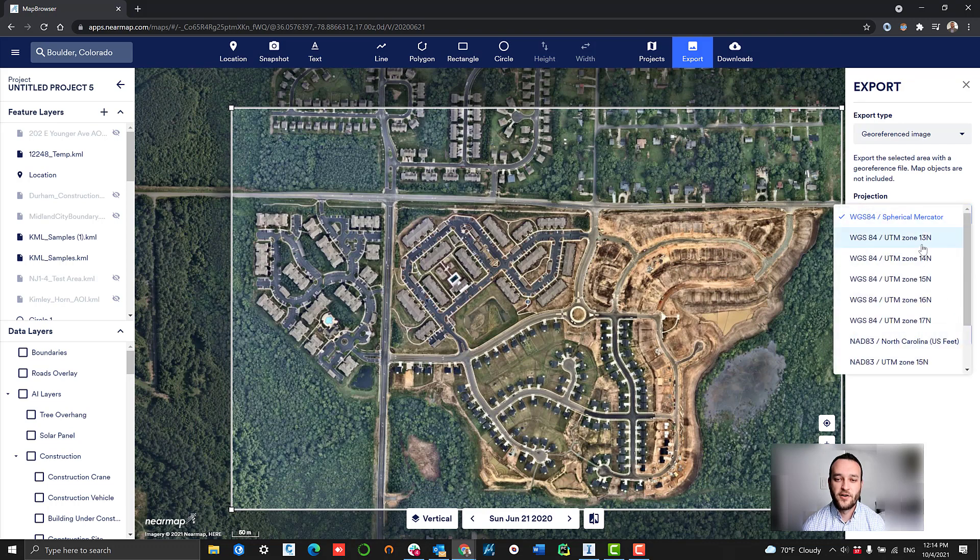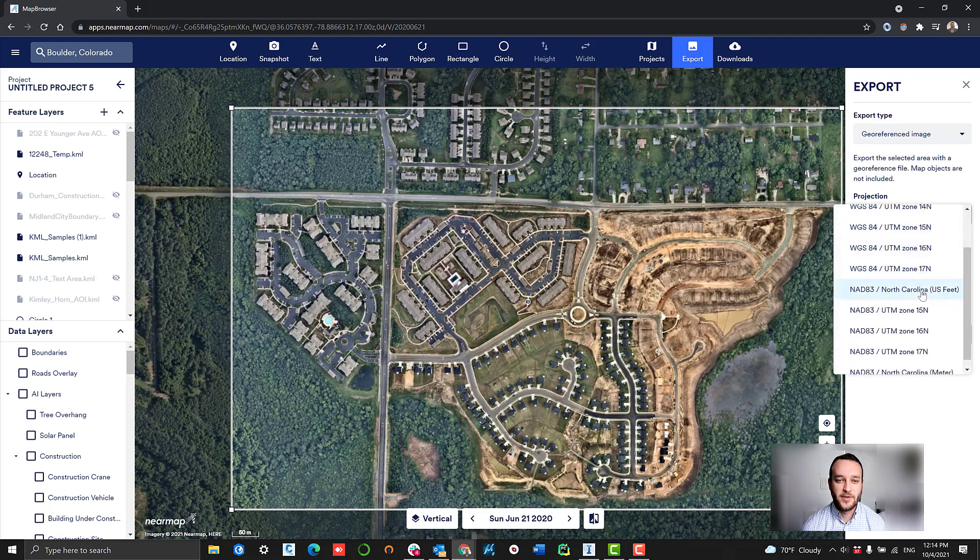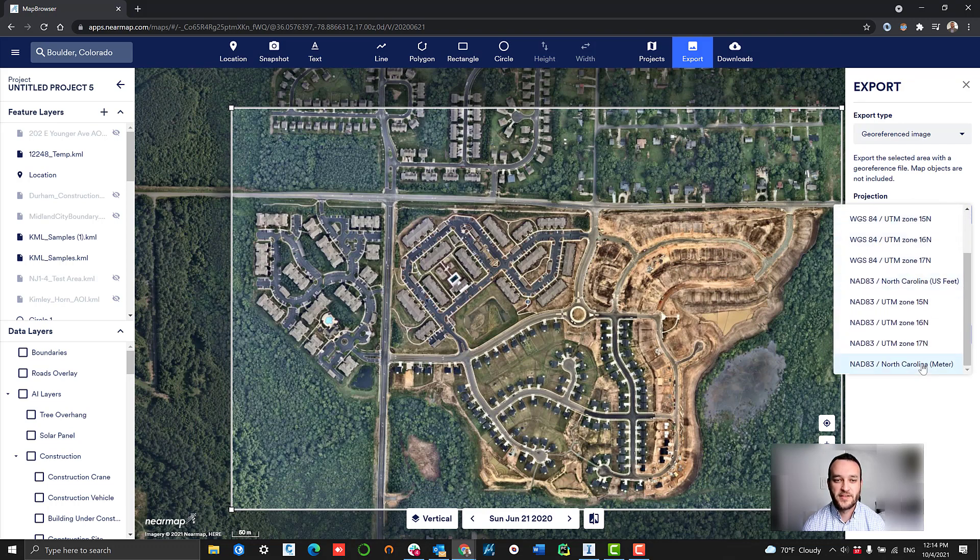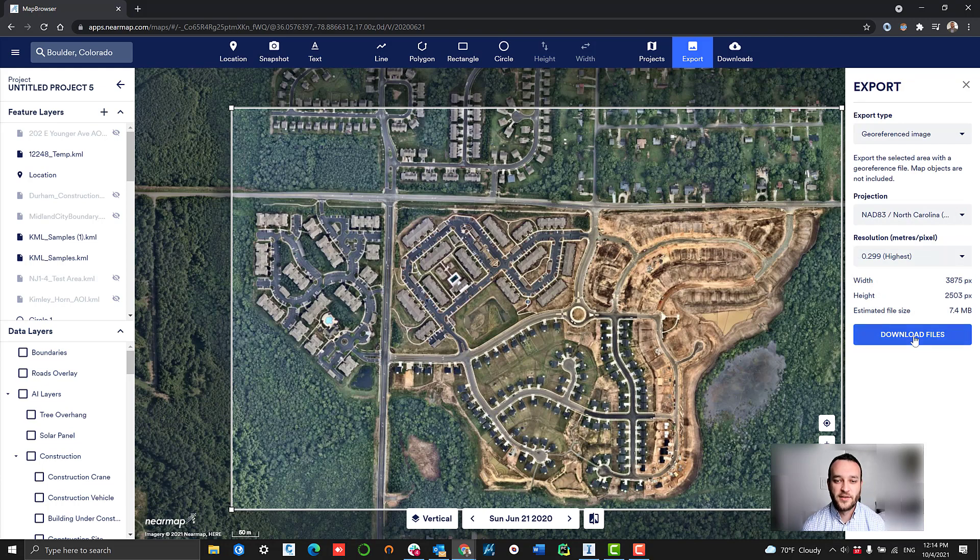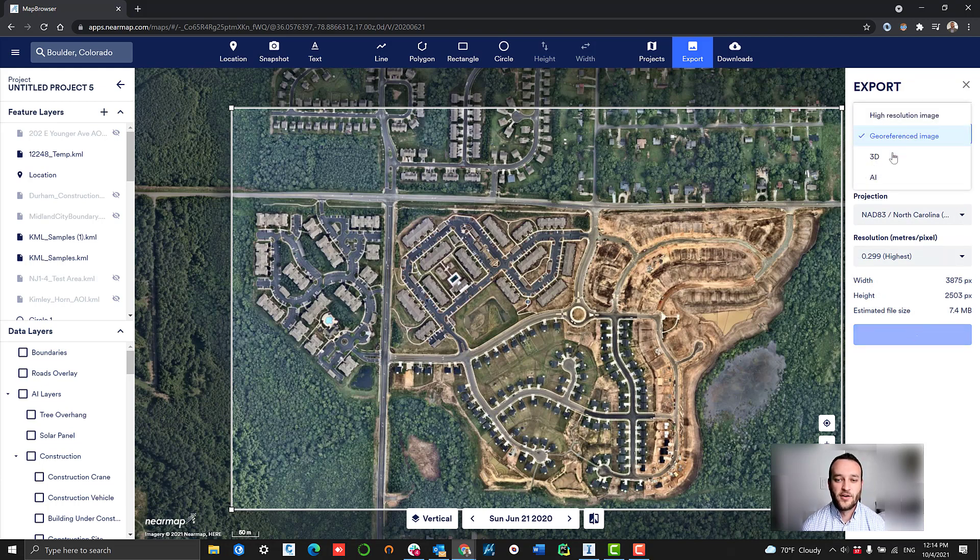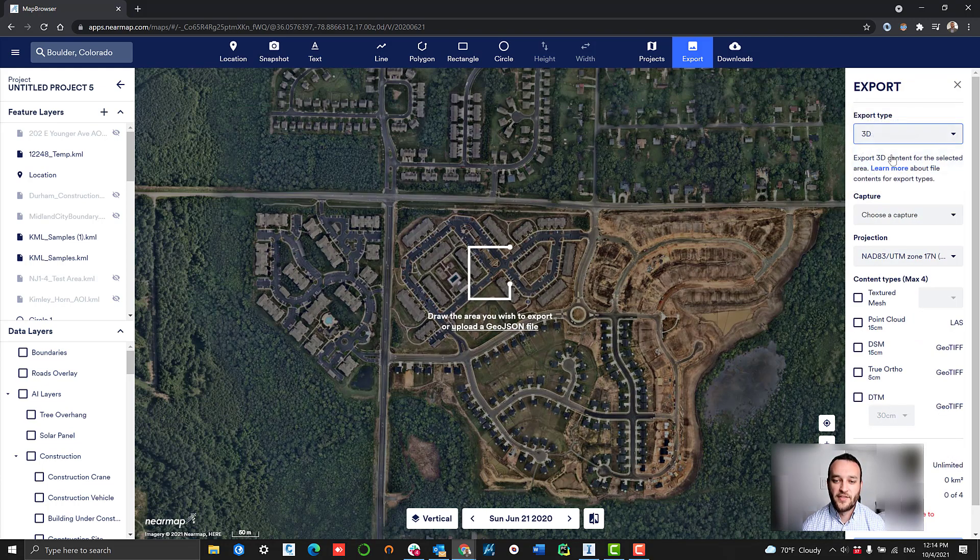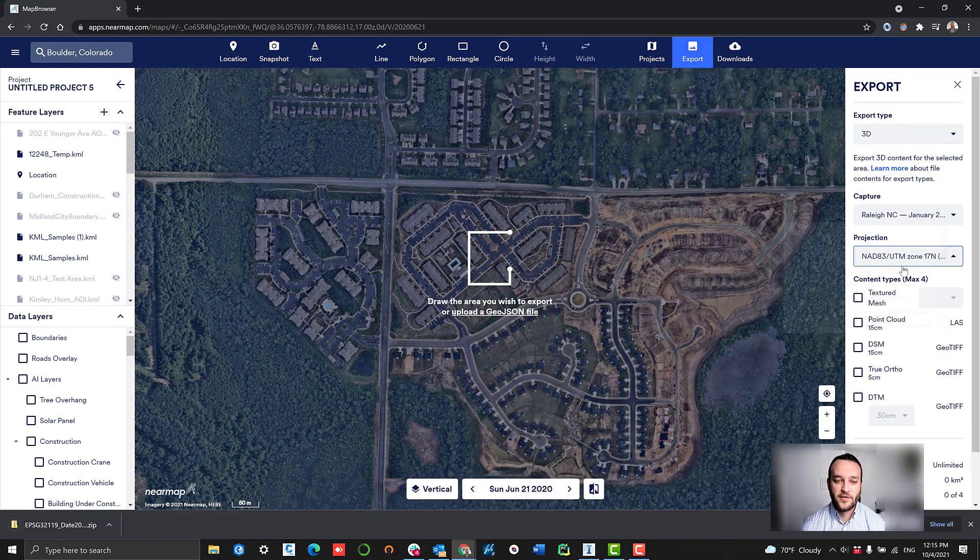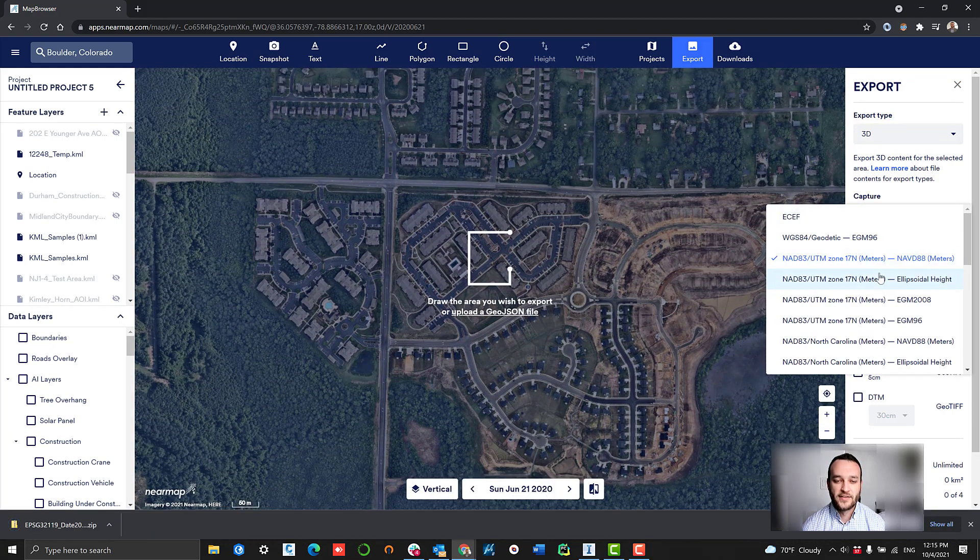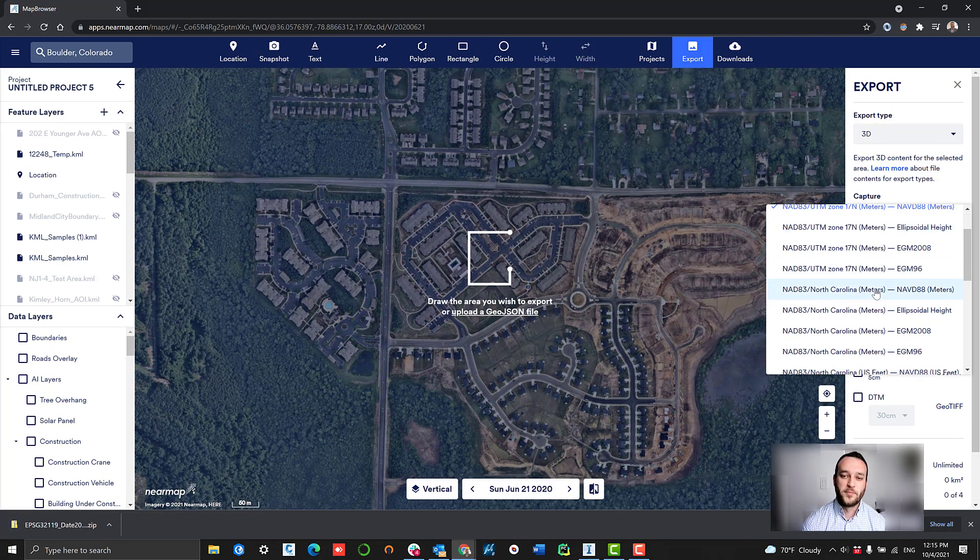First, we're going to select our geo-referenced image to serve as a base map, a background for the rest of the content that we're going to be loading. We have the ability to select our resolution and then simply hit export and we'll have a version of that saved to our local computer.